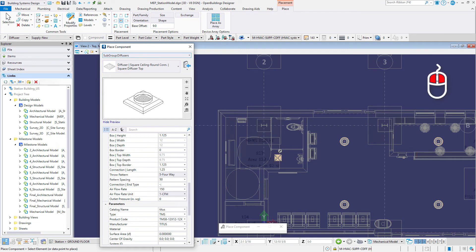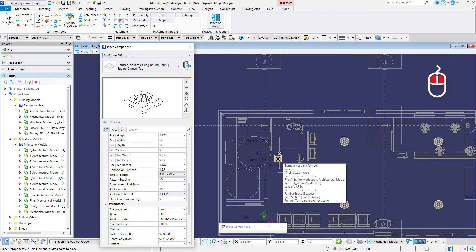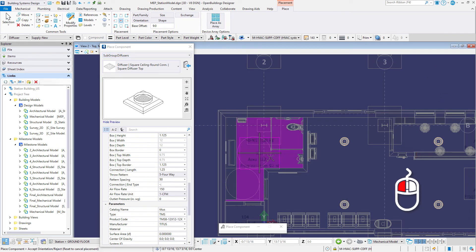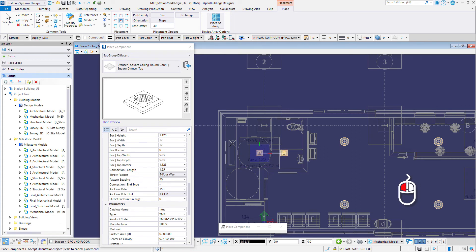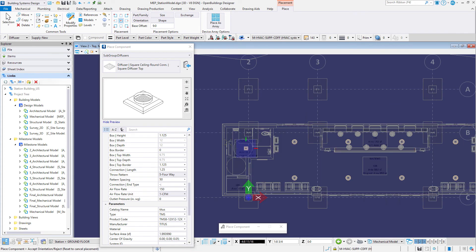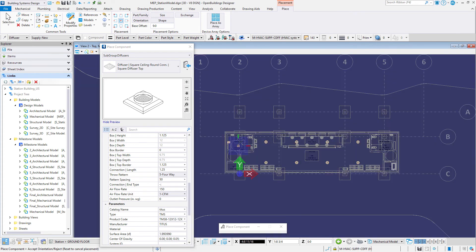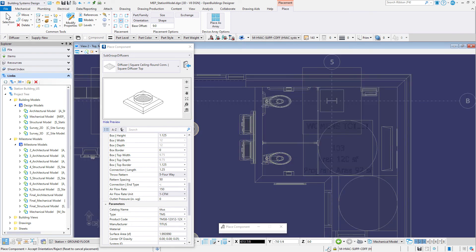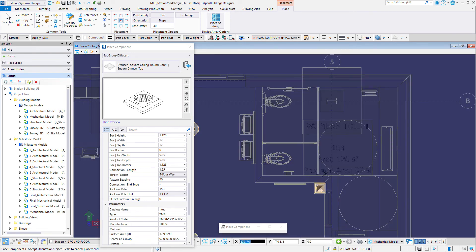Tentative snap, selecting both the left and right button on the mouse, to the men's toilet space, and then data point to accept. Data point again to define the rotation. Now place a second diffuser in the women's toilet.